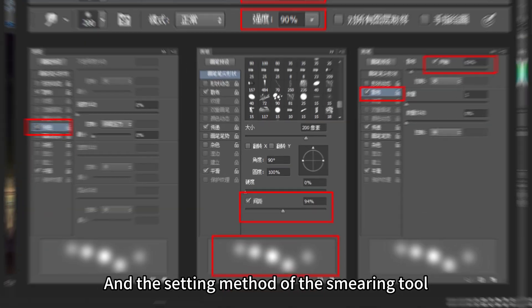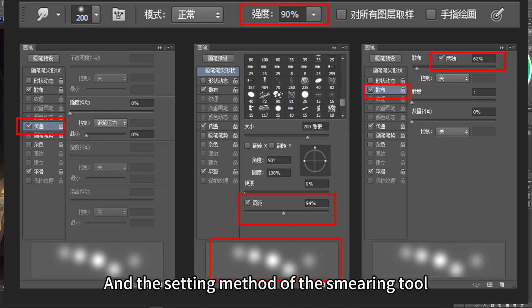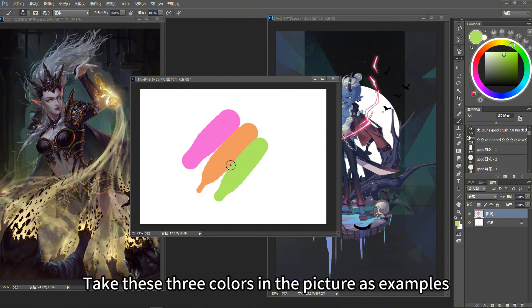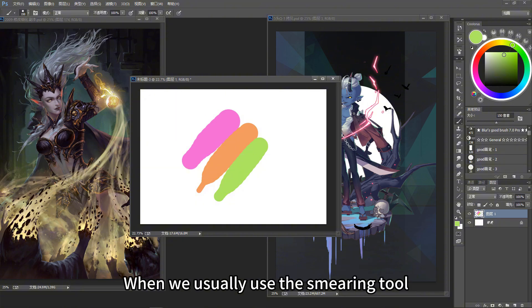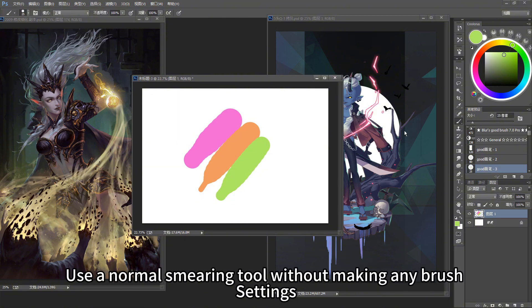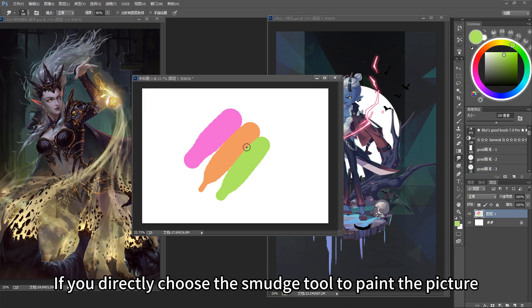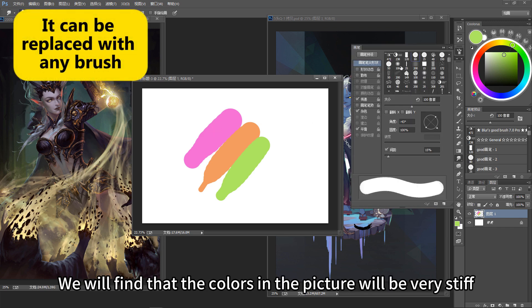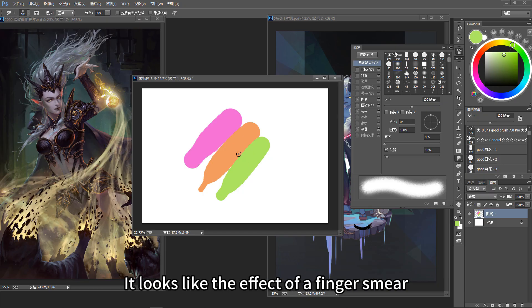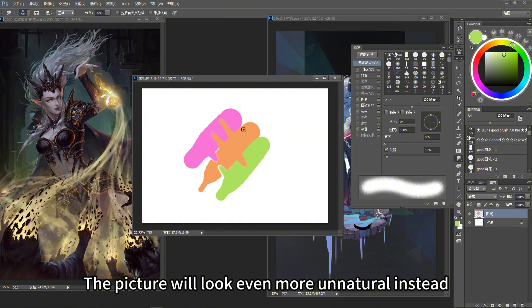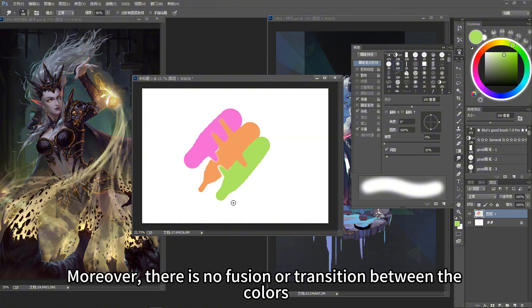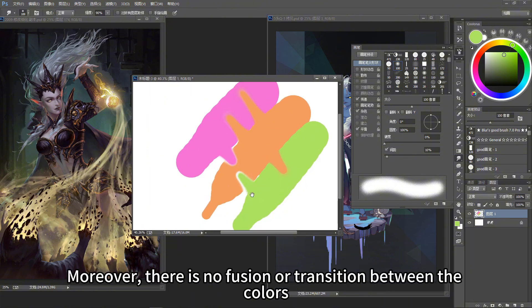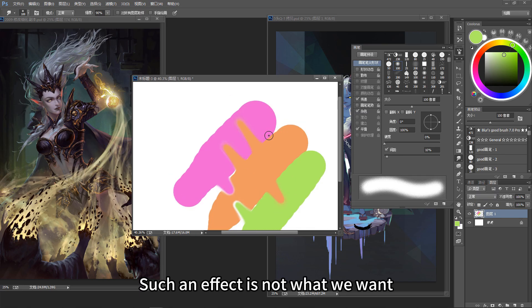How do I use the smearing tool, and what are the settings? Taking these three colors in the picture as examples — when we usually use the smudge tool without making any brush settings, if you directly paint with the smudge tool, we find that the colors will be very stiff. It looks like the effect of a finger smear, and the picture will look even more unnatural. Moreover, there is no fusion or transition between the colors.